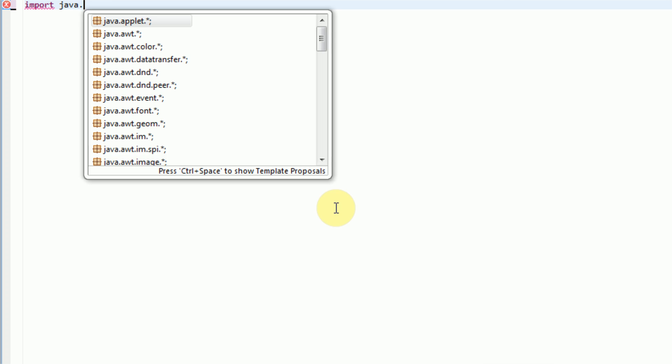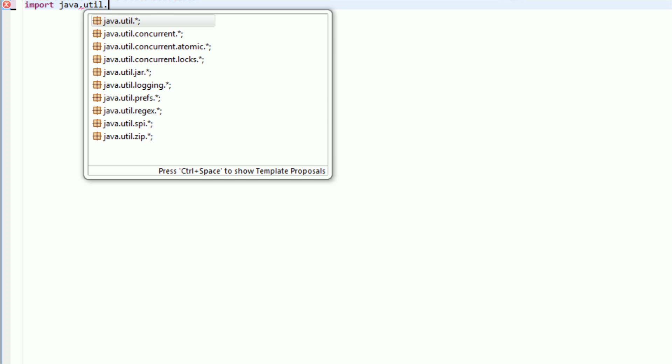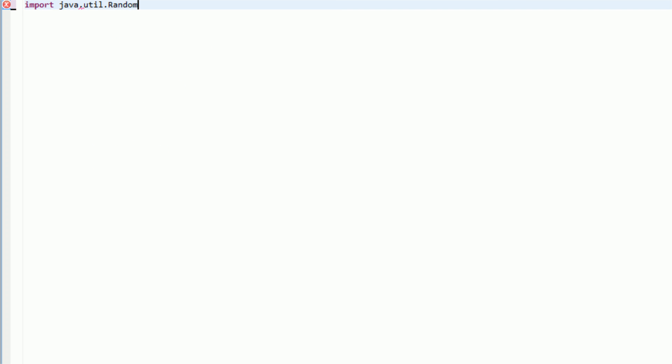The first thing we need to do in actually creating a random number is import the random library, which is java.util.random, with a capital R. And this library actually lets us generate random numbers. Just comment that really fast.